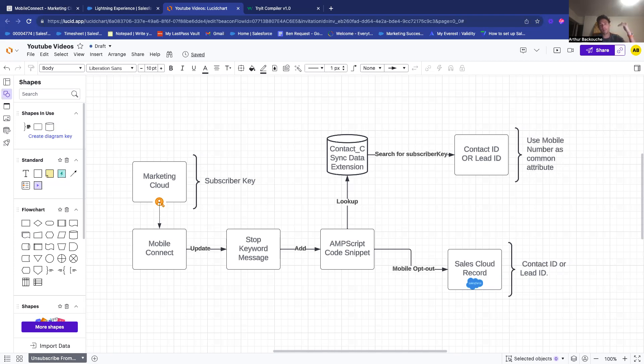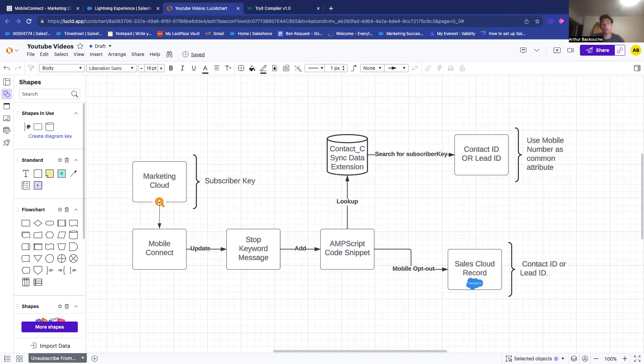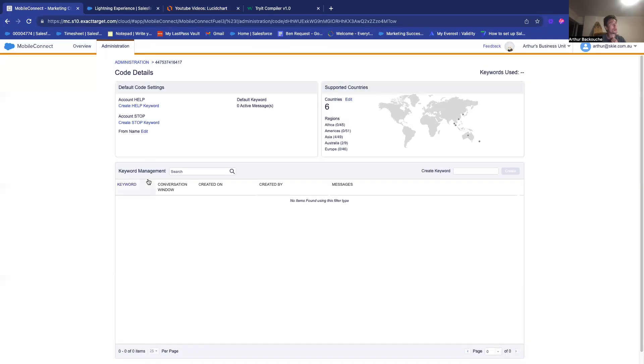then you get something displayed into Sales Cloud. You want to have a small checkbox that is ticked to say yes, user A answered stop, and hence is unsubscribed from Mobile Connect, which is a module in Marketing Cloud that allows you to send text messages.